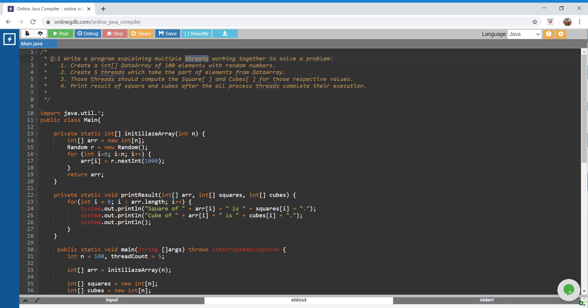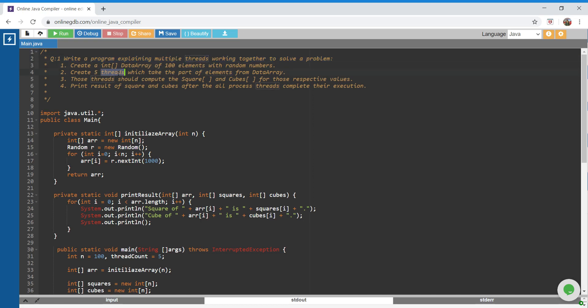For now, let's go through the problem statement. The problem says: write a program explaining how multiple threads work together to solve a problem. Create an array of 100 elements with random numbers. Create five threads which take part of elements from the data array. Those threads should compute squares and cubes for their respective values, and print the result after all threads complete their execution.